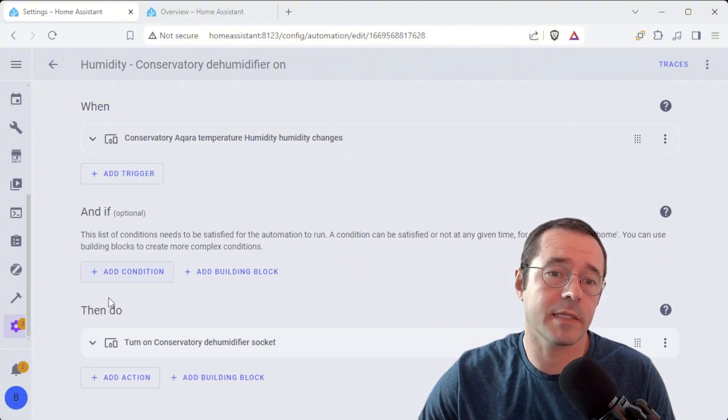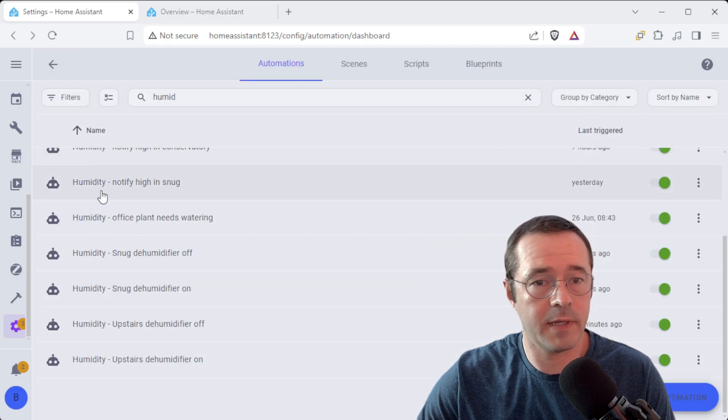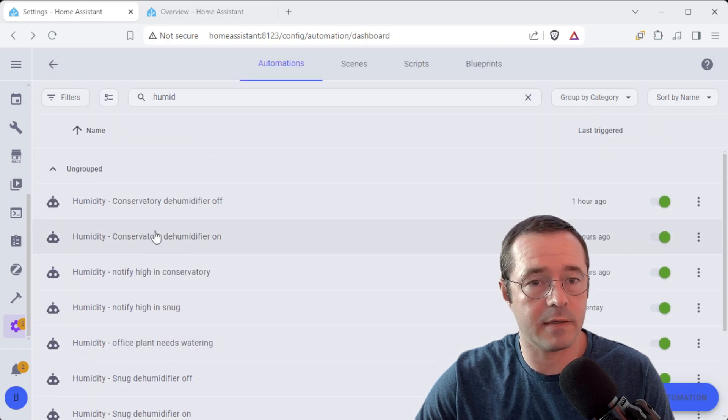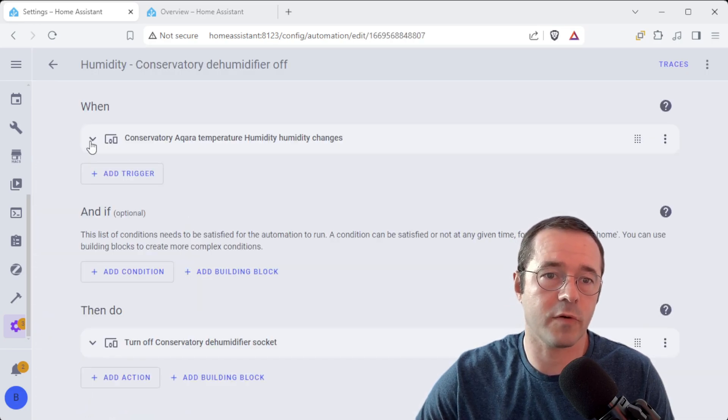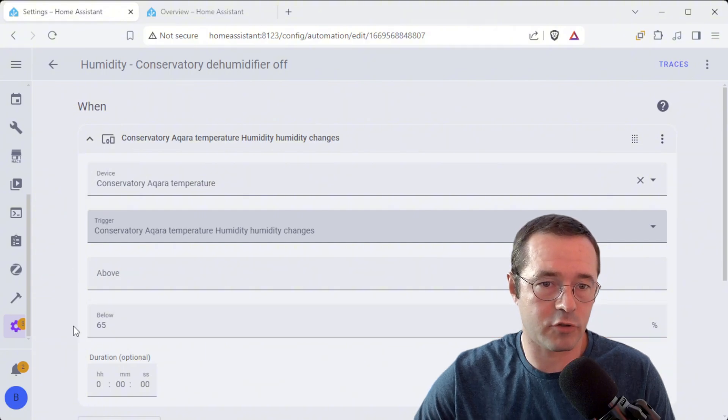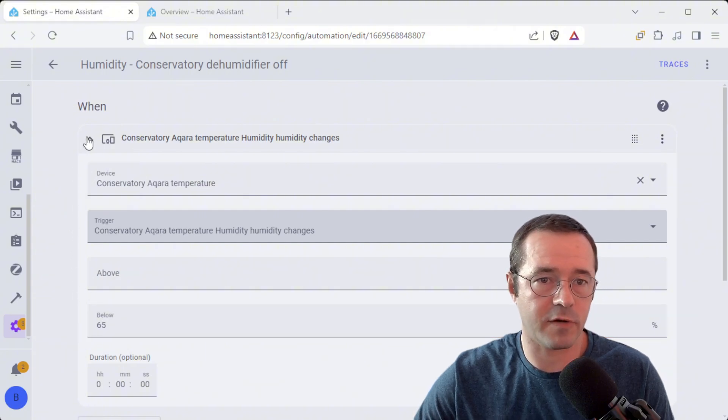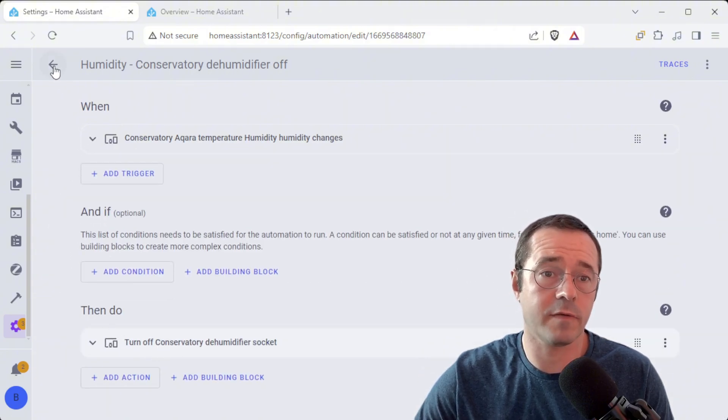And then turning it back off again. We've got this condition that says when it drops below 65 it's going to turn the dehumidifier back off.